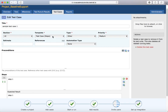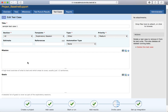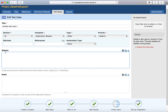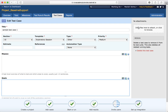Another template available in the project is the 'Exploratory Session'. If you're writing a test case for exploratory testing, select this template and define the mission and the goals for that exploratory test case, then save it.